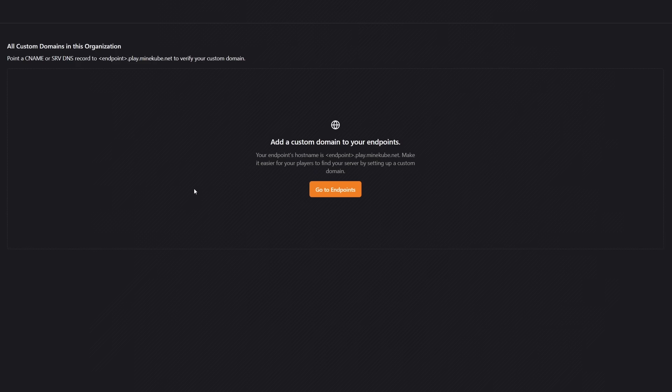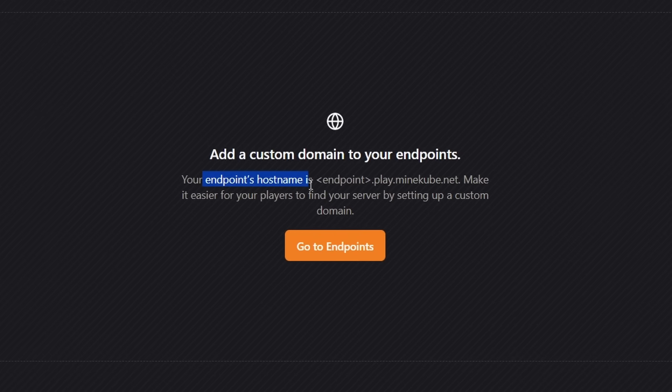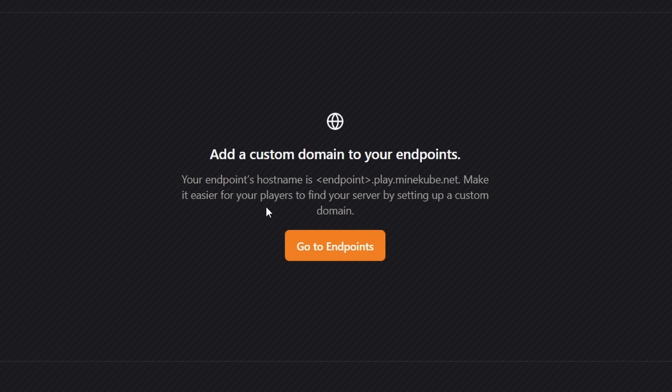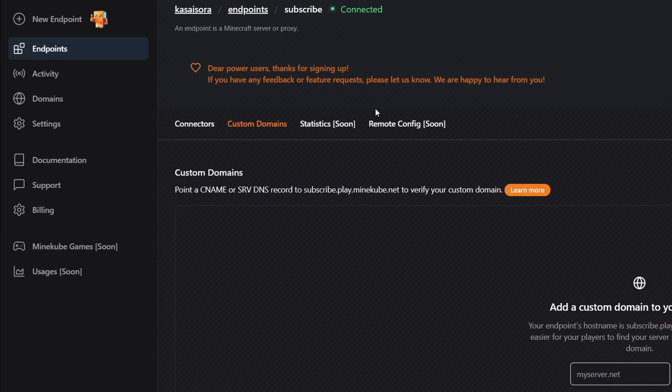Now something you can also do is connect your own custom domain. So your endpoints host is endpoints.play.minecube.net. Make it easier for your players to find your server by setting a custom domain. So if we go to one of our endpoints and we then go to the tab custom domain.